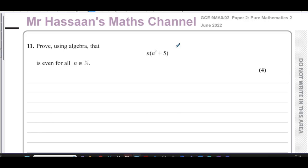Proof by deduction. The question says: prove using algebra that n times n squared plus 5 is even for all natural numbers — all n where n are the natural numbers.